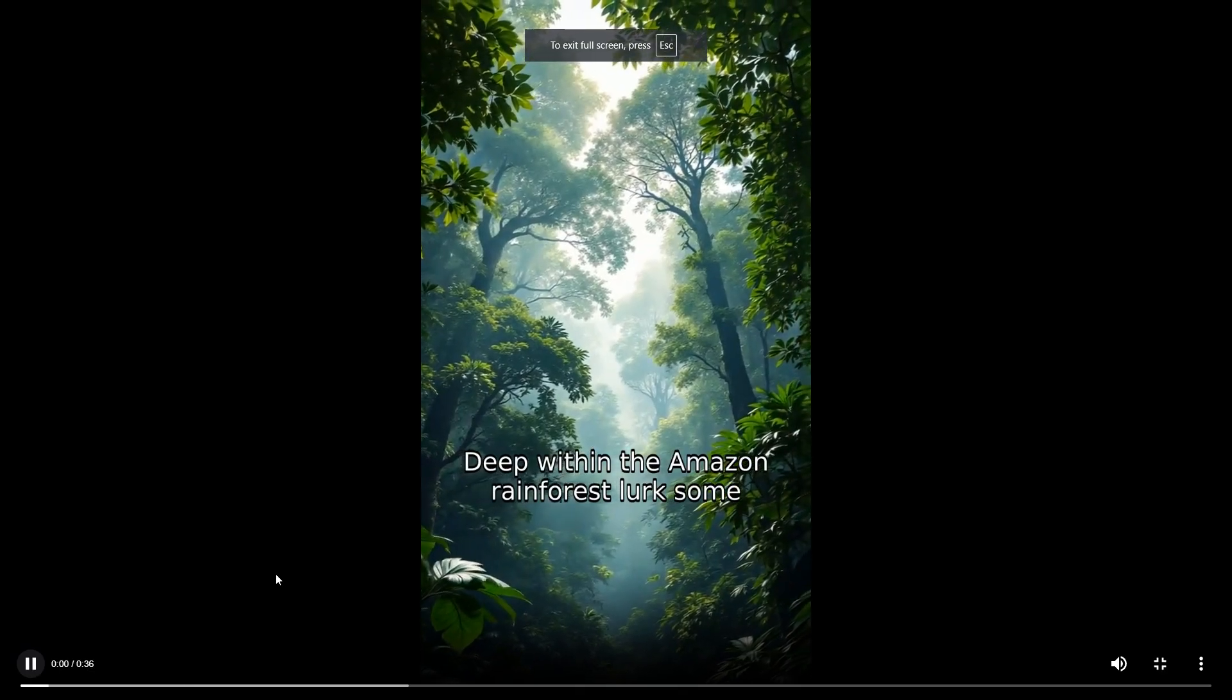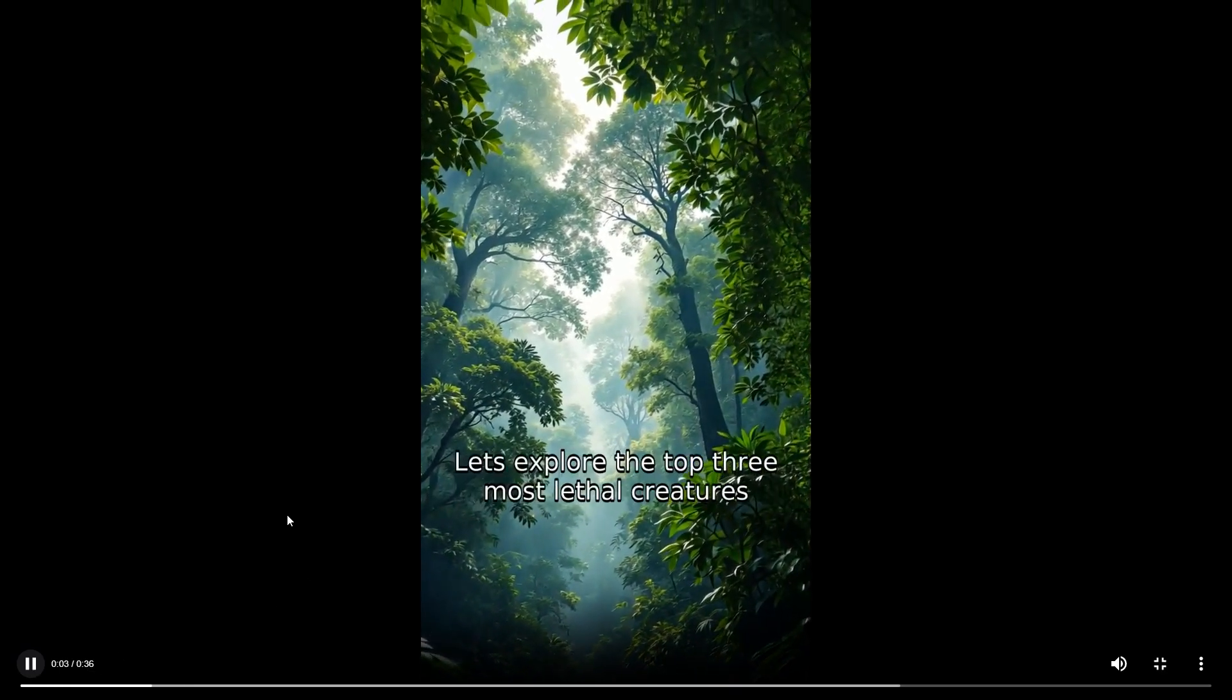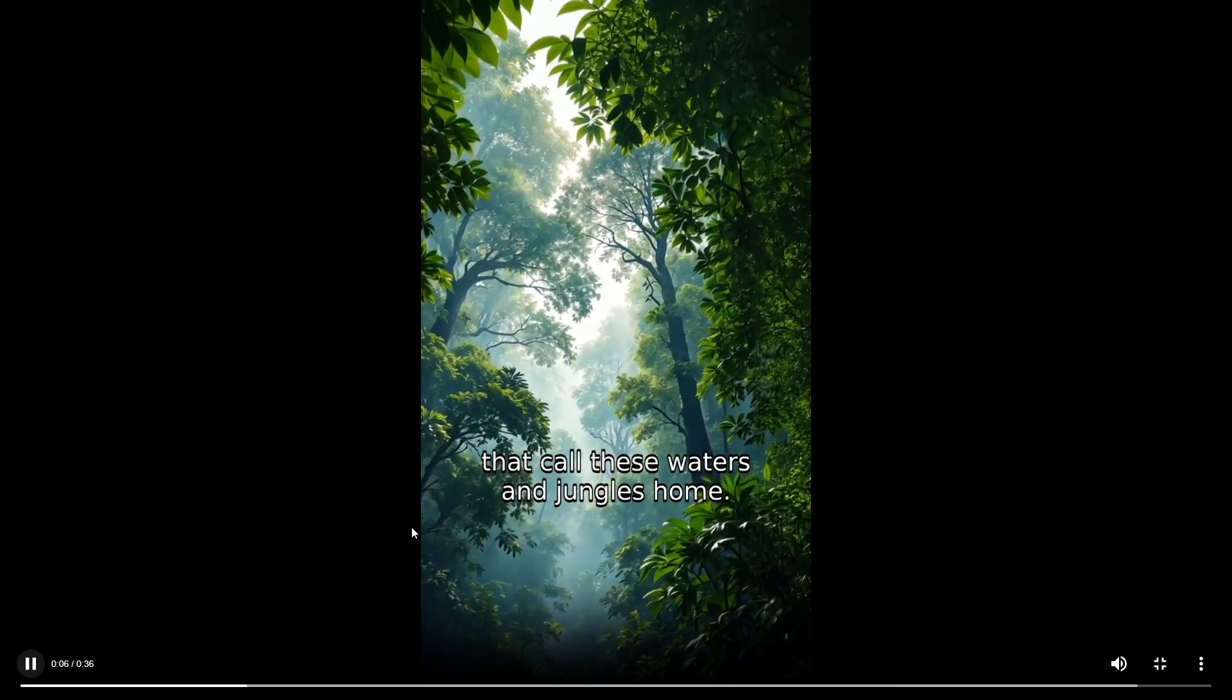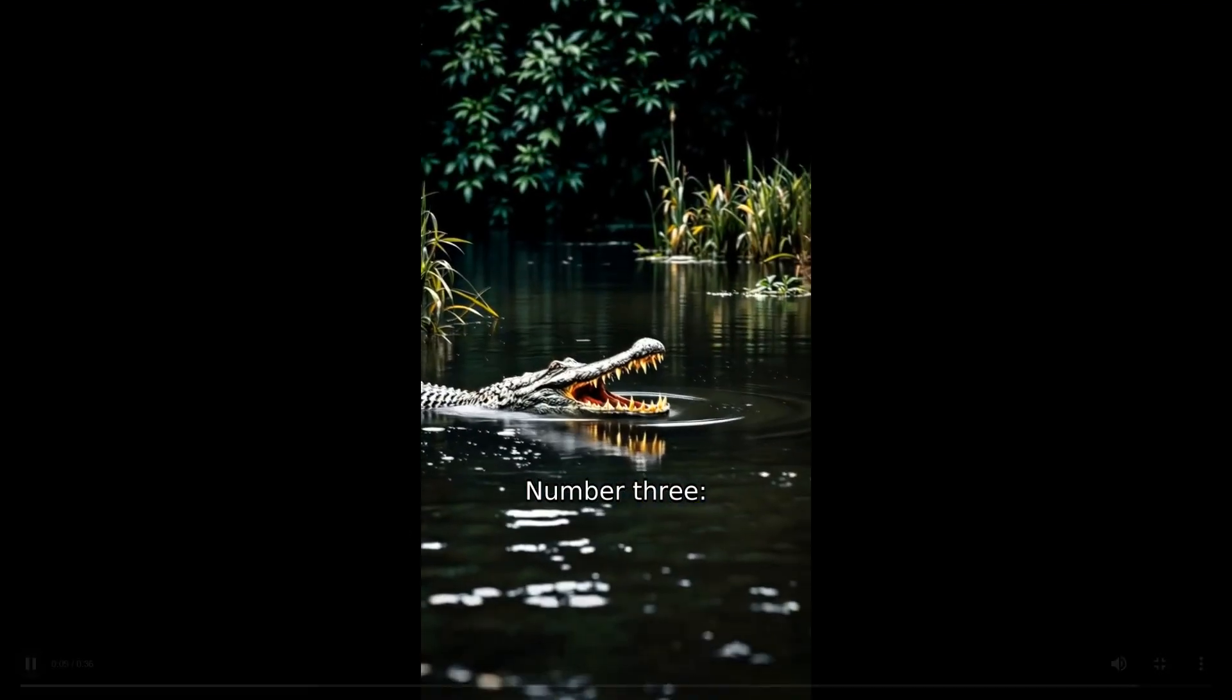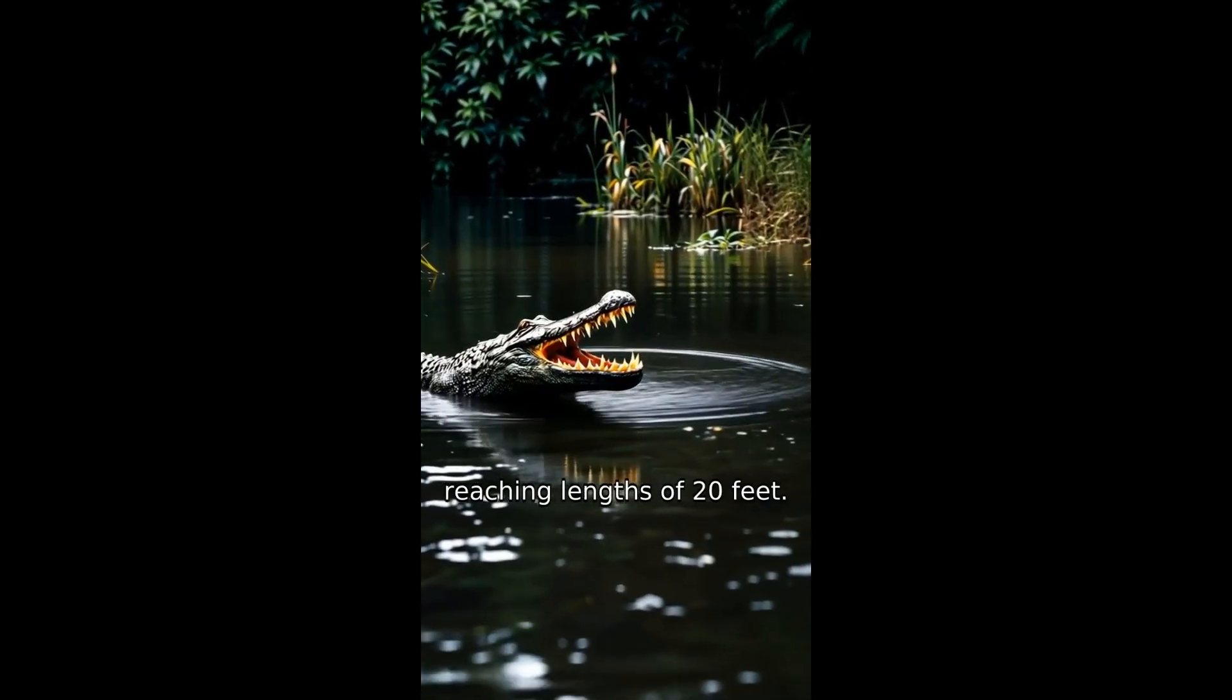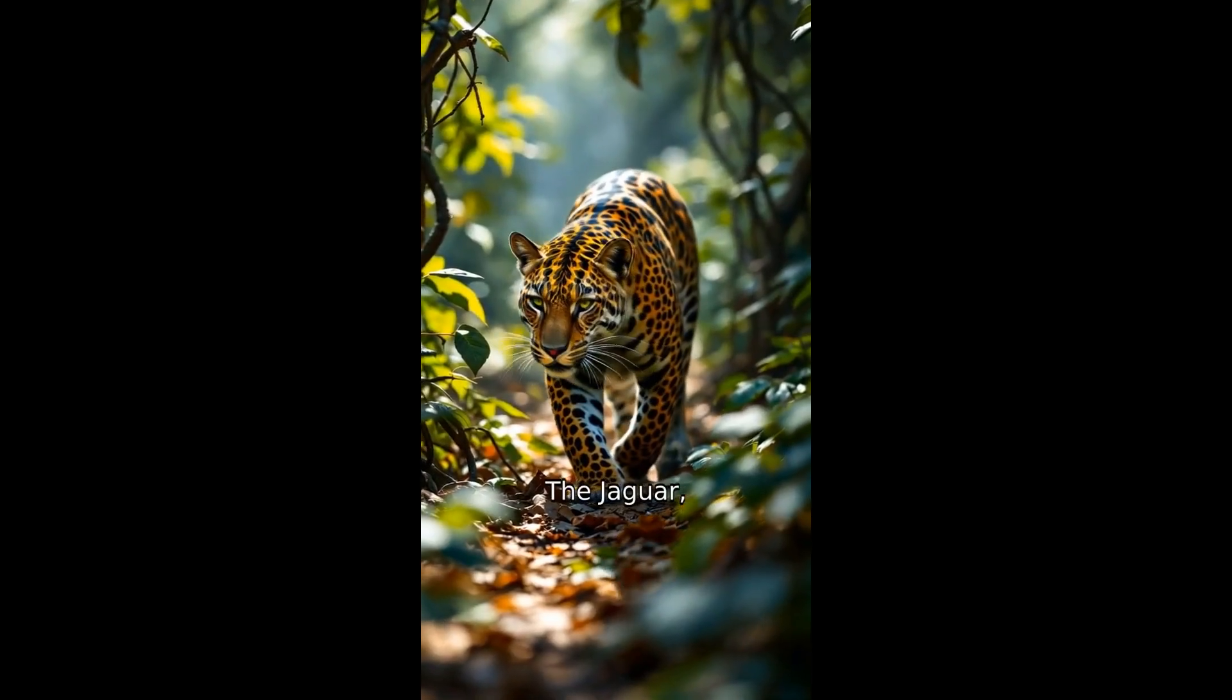Deep within the Amazon rainforest lurk some of Earth's deadliest predators. Let's explore the top three most lethal creatures that call these waters and jungles home. Number three, the black caiman, South America's largest predator, reaching lengths of 20 feet. Number two, the jaguar.